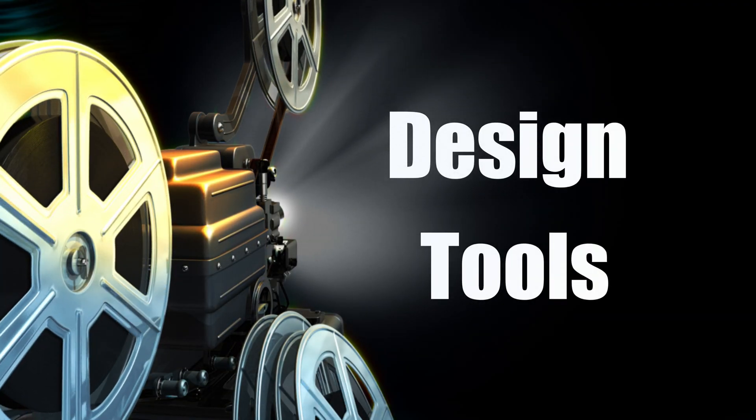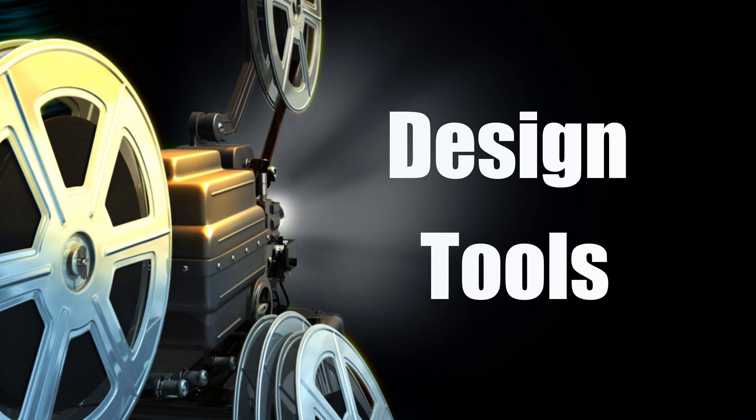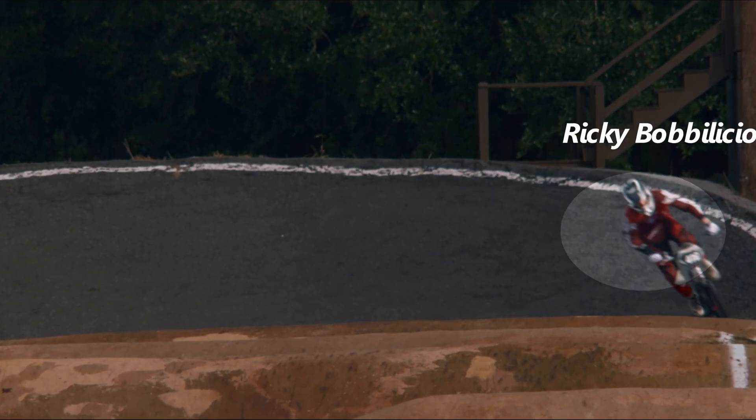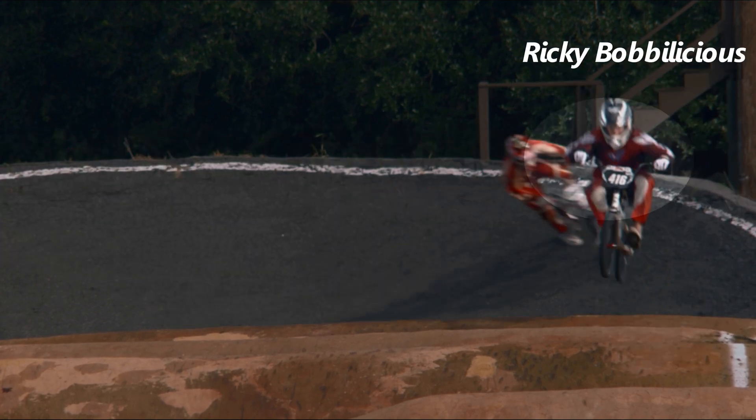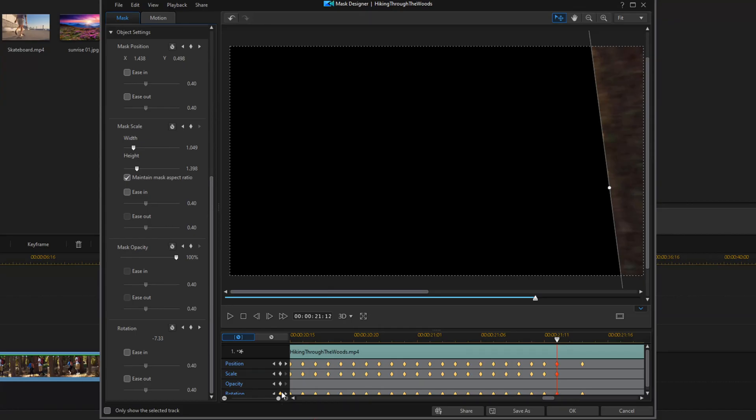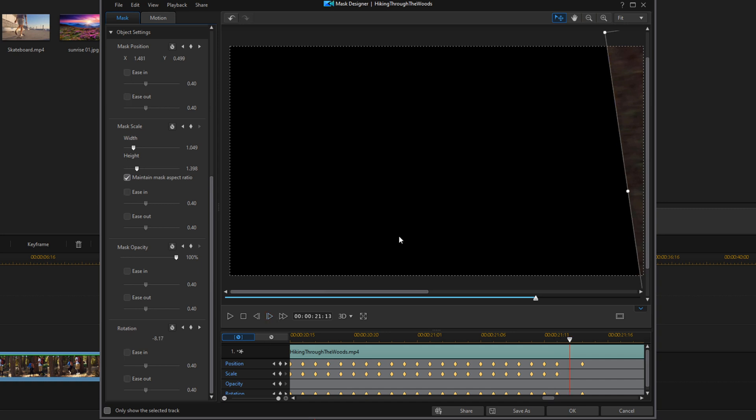Both the lifetime license and a subscription come with a plethora of precision design tools. This category was almost a tie as well, but the subscription has one important feature that the lifetime license doesn't: AI motion tracking. If you'll be tracking objects on the screen when you make your videos, this is an important feature. Without it, you'll have to use keyframes to track objects, which can be a tedious and laborious task. Although the lifetime license has most of the precision tools that the 365 subscription has, leaving out AI motion tracking forces me to give the win to PowerDirector 365.